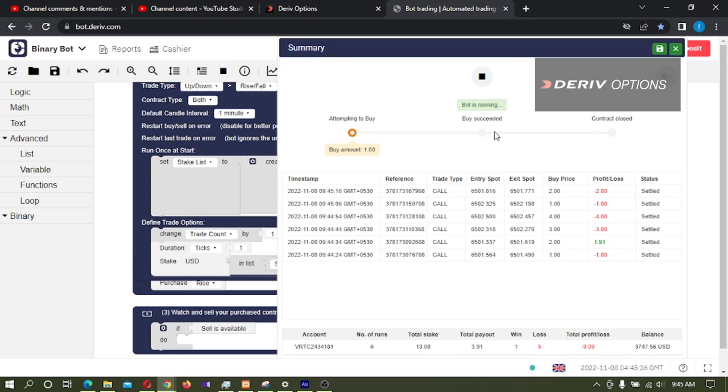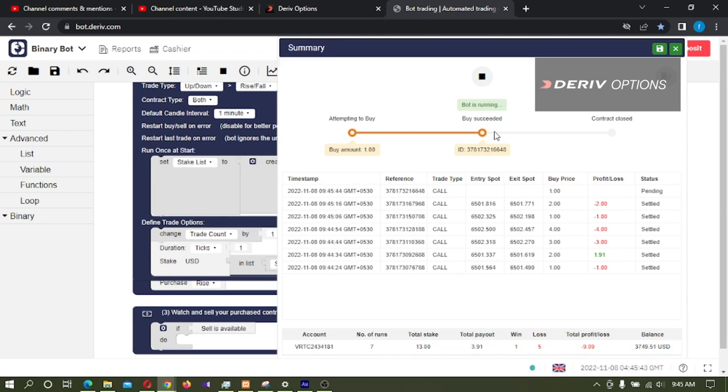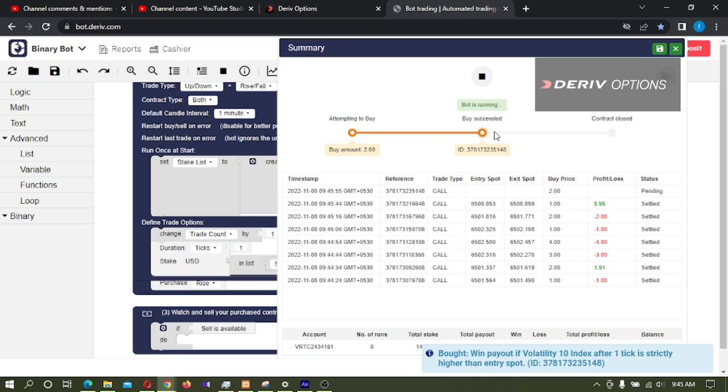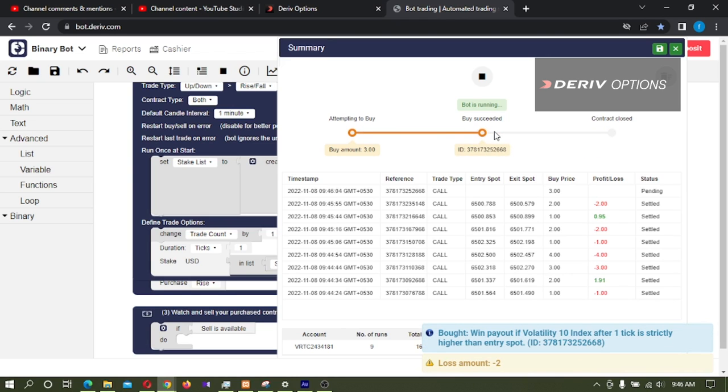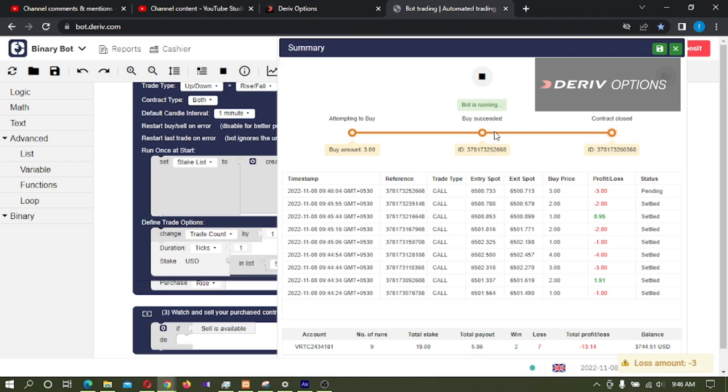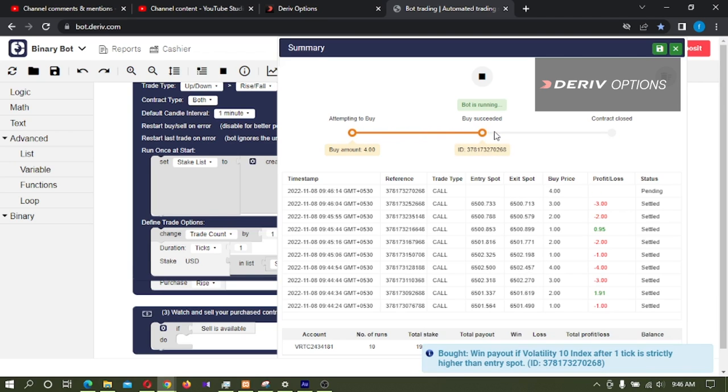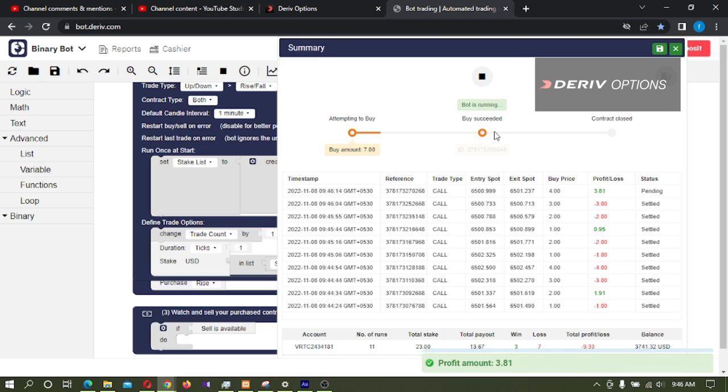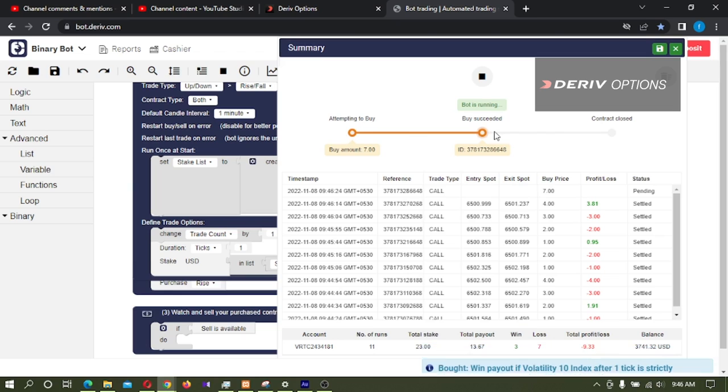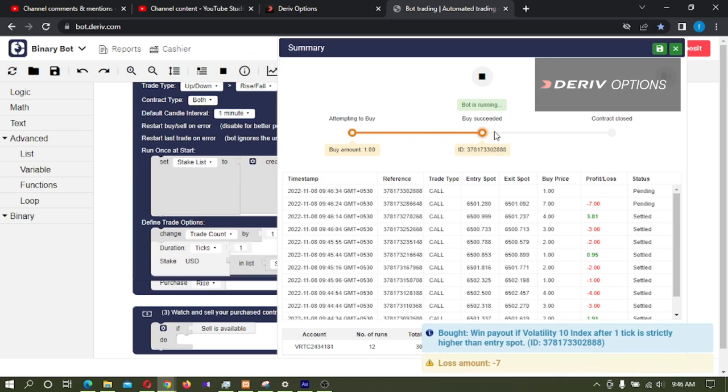Let's run the bot again and test. Okay. It's also working.